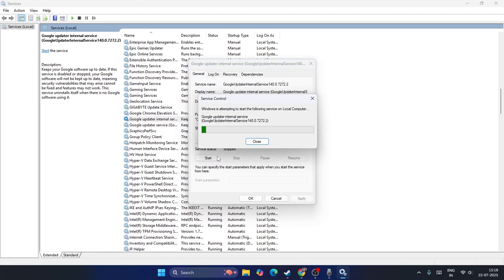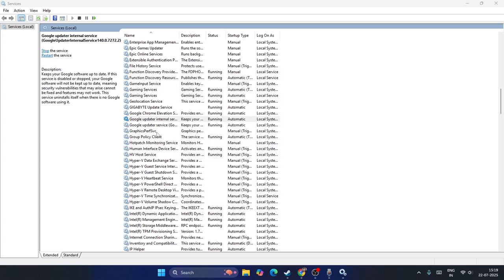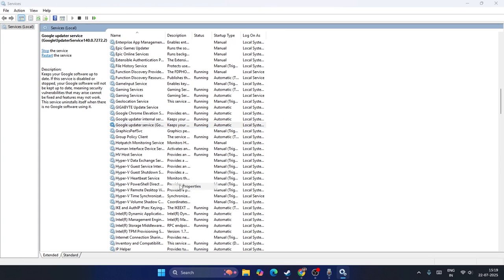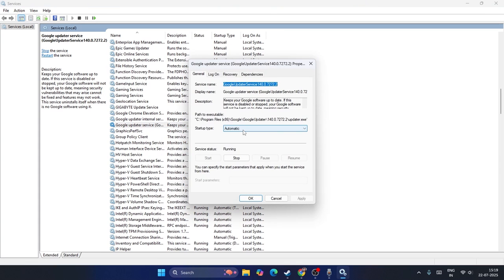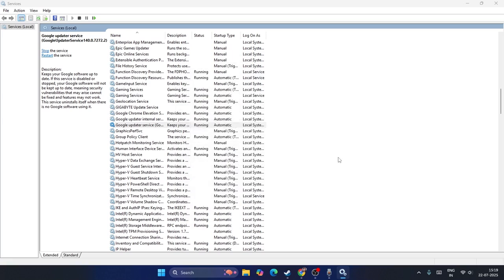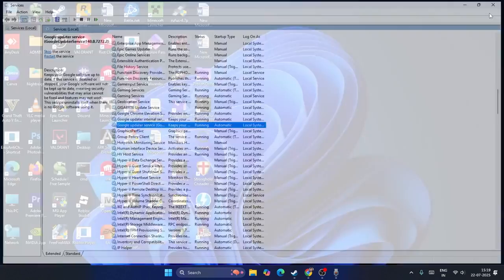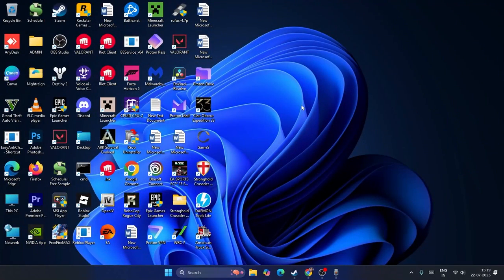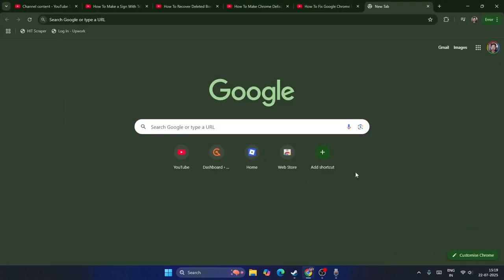Similarly for Google Update Service, right-click on it, go to Properties, make sure it's Automatic and running. Afterwards, check whether the issue is solved.